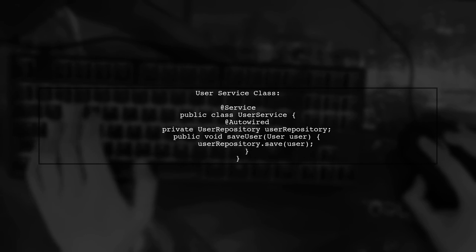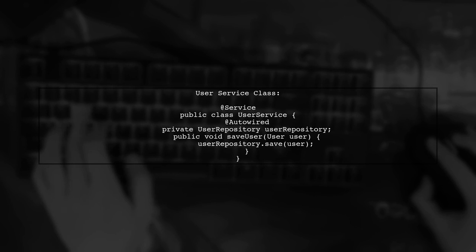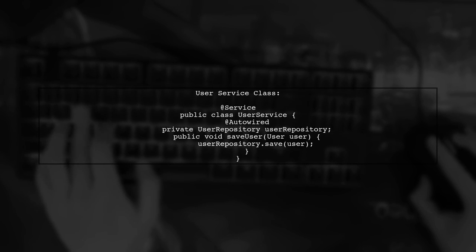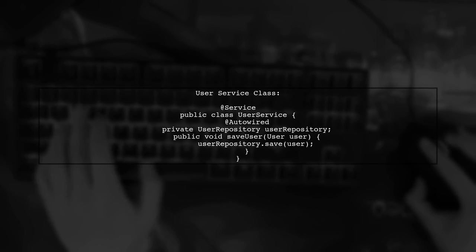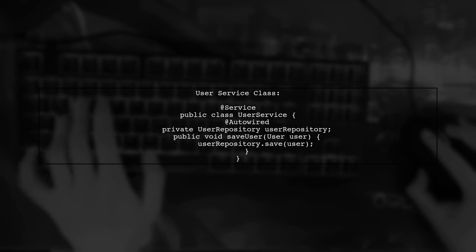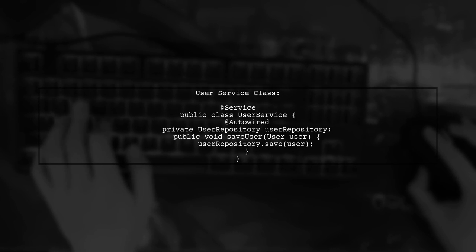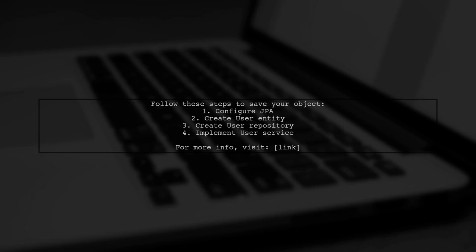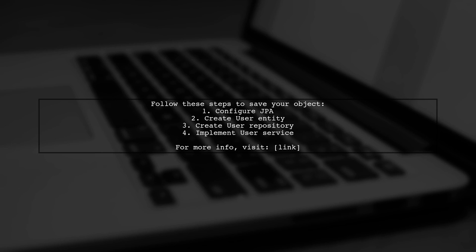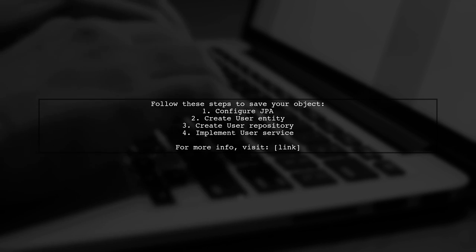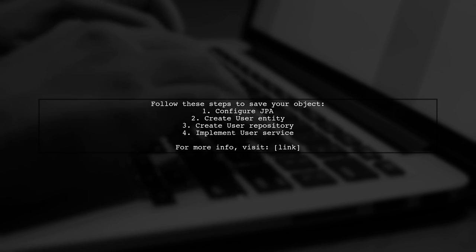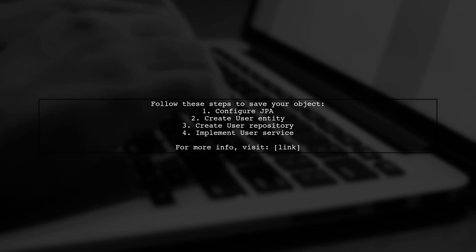Finally, implement a user service that uses the user repository to save the user object. By following these steps, your object should be saved successfully. For more details, check the link provided.